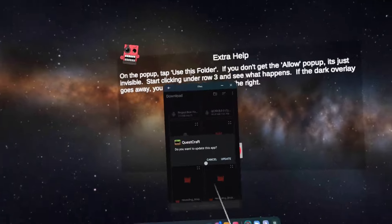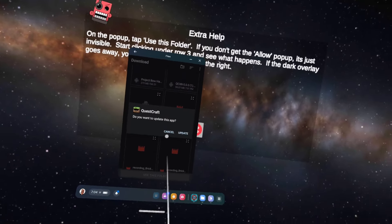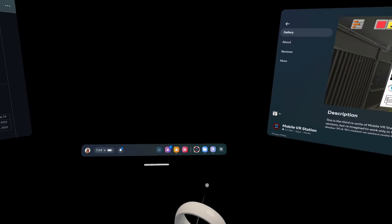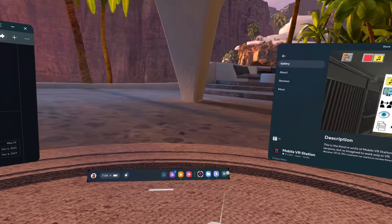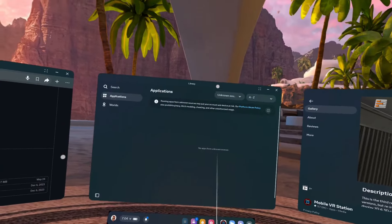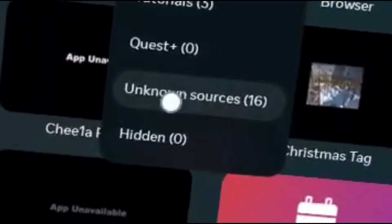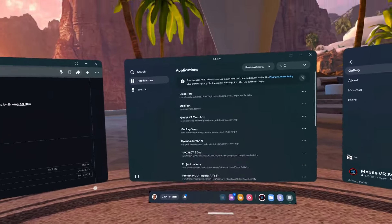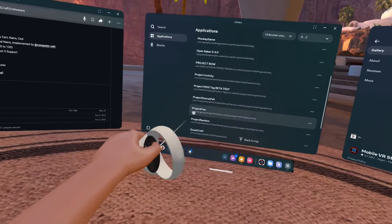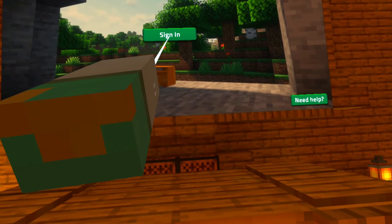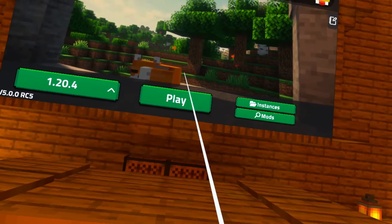I'm not going to click it because I already have worlds on this. But once it's installed, you want to quit Mobile VR Station. Go to Library, and instead of being on All, you want to select Unknown Sources. In there it should say QuestCraft. Then you just want to sign in and click Play.